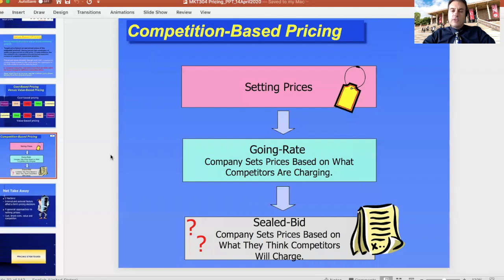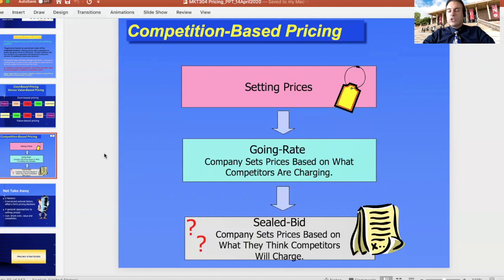Competition-based pricing looks at what your competitors are doing and assumes that by following them, you also have a chance to be successful. It is somewhat dangerous because competitors may have different costs, meaning you might make no money by following them. Another danger is that competitors may be making mistakes — missing an opportunity to maximize perceived value when consumers would actually pay much more. This method is often used as part of a challenger strategy or a follower-type strategy.